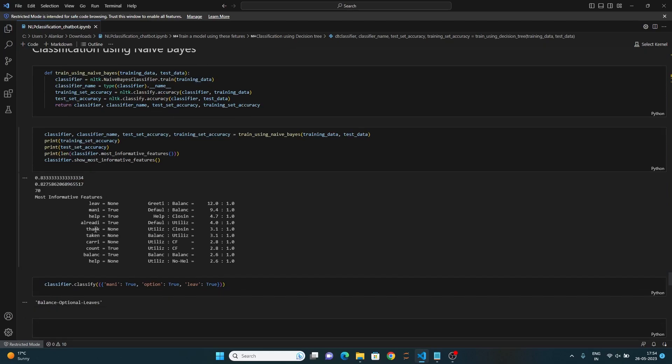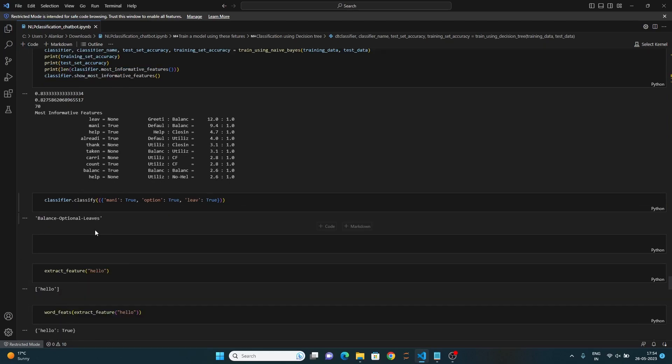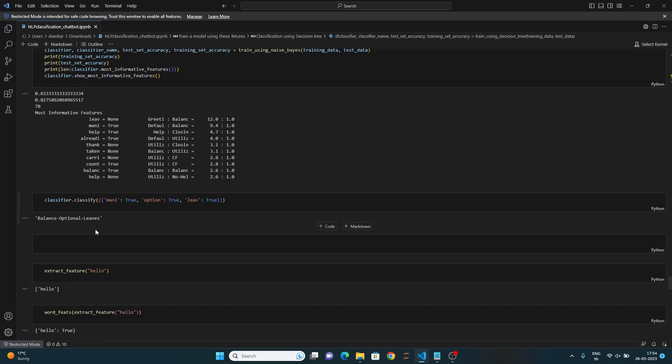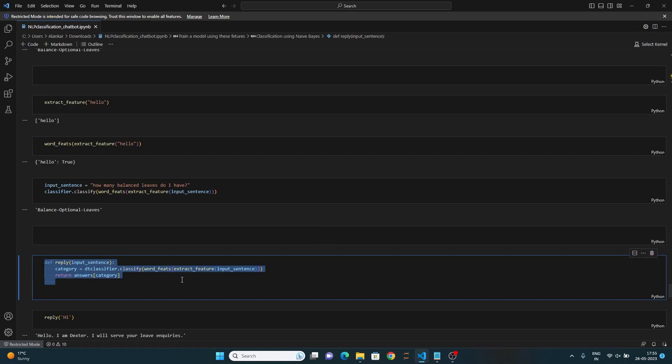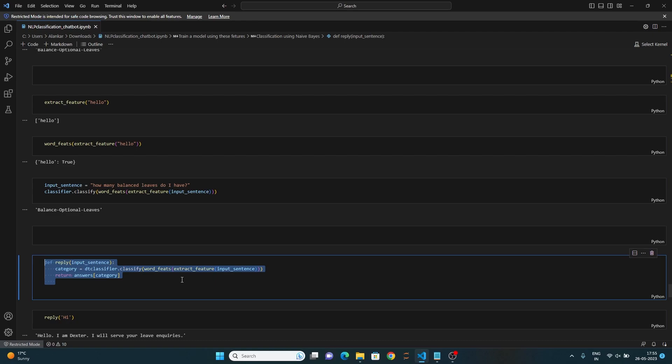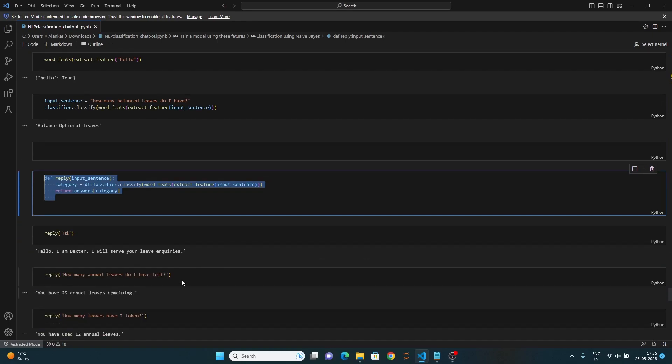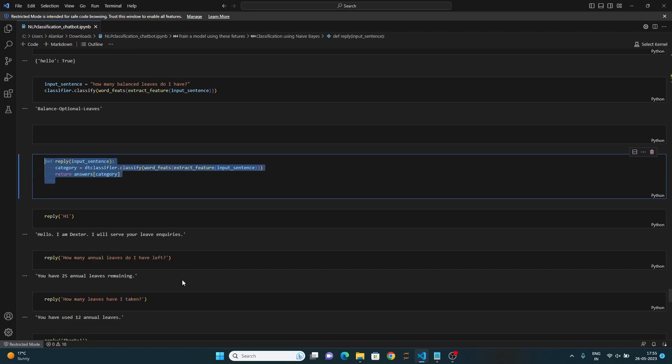Now we will use this trained classifier to classify a sample input represented as a feature set. At the end, these lines of code demonstrate the usage of the reply function by passing different input sentences. The function is called with each input sentence and it returns the corresponding answers based on the predicted category. Once the model has been deployed using an algorithm, this model can be used using any chatbot UI framework.